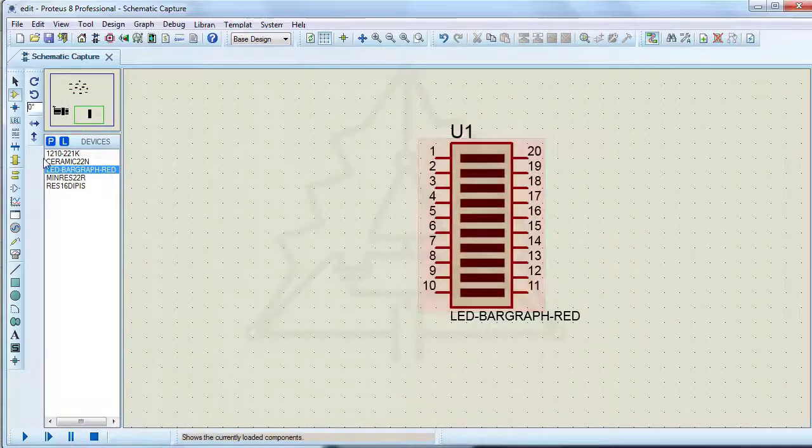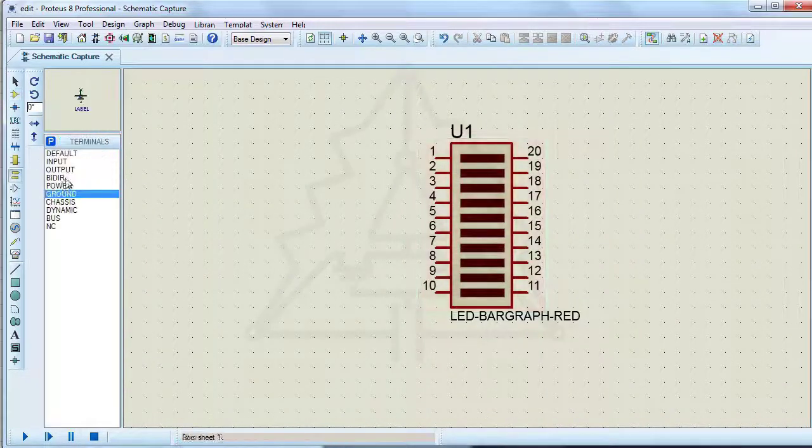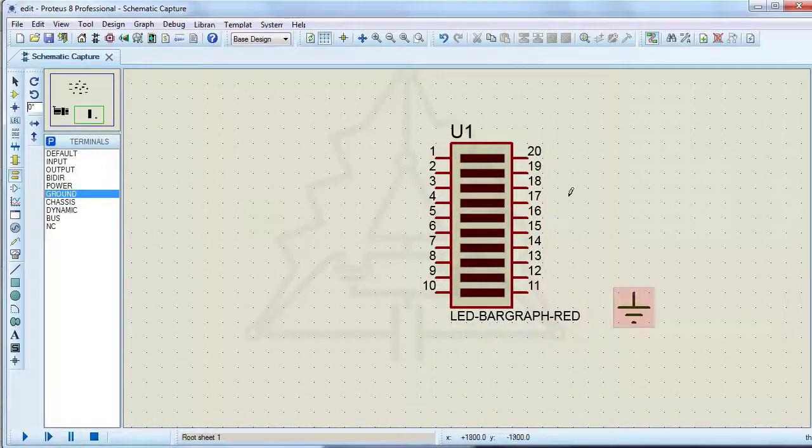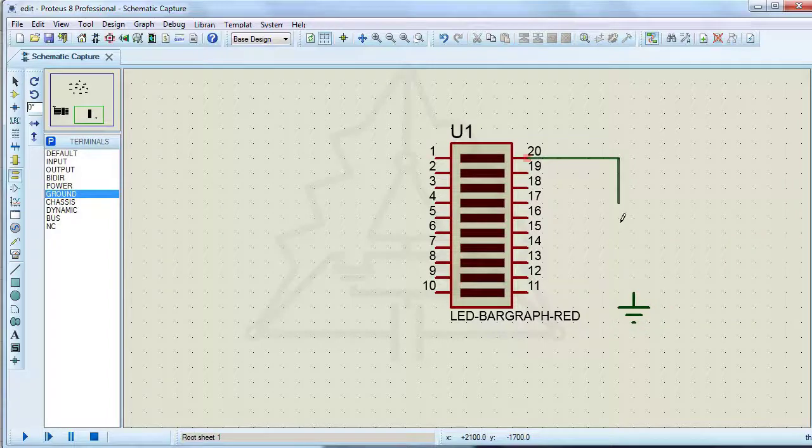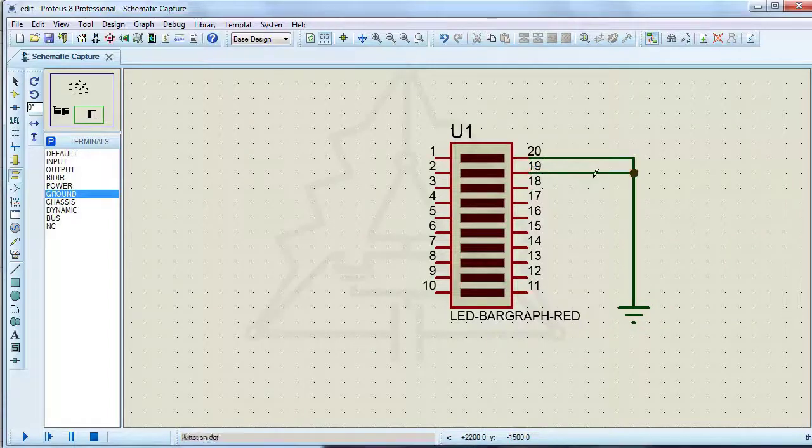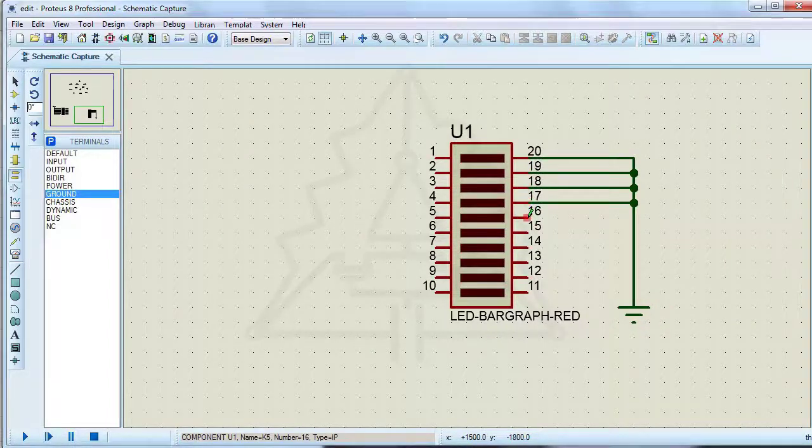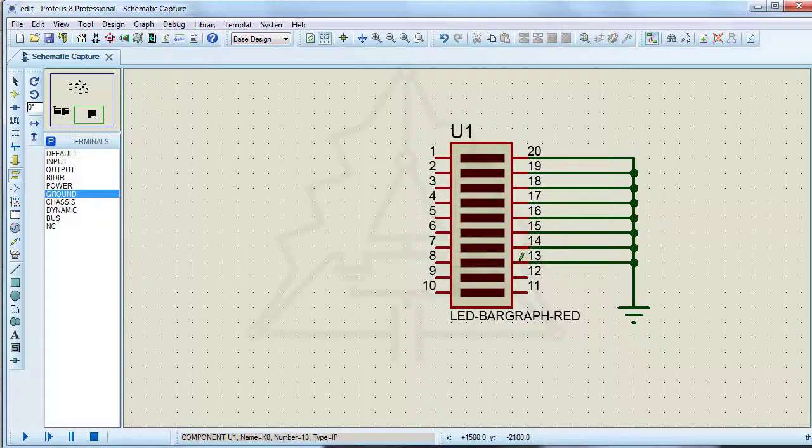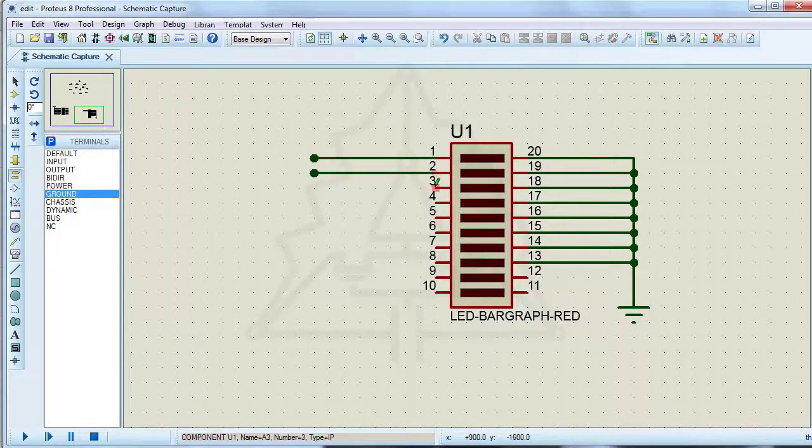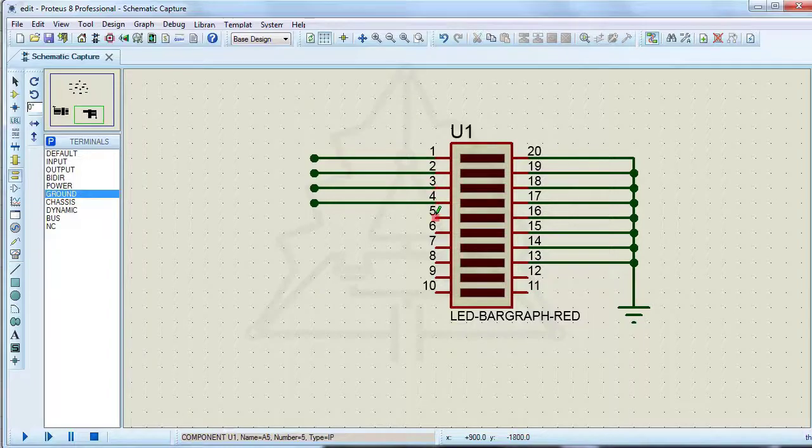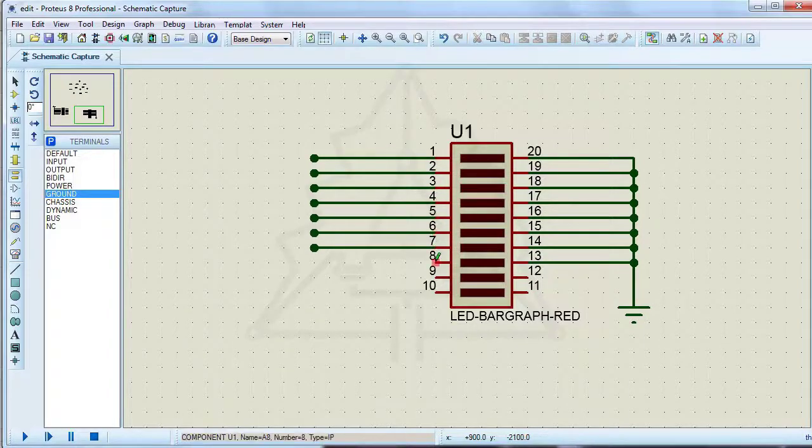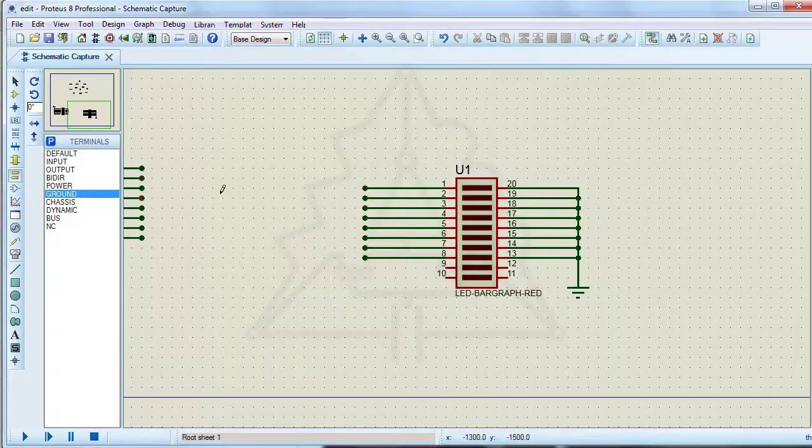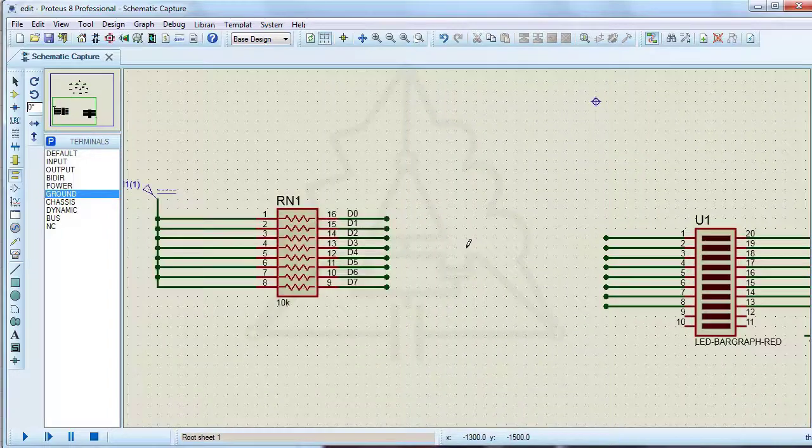For the barograph LED, pins 1 to 10 are the anodes and pins 11 to 20 are the cathodes. You must use the same label to connect the anodes to the resistors.